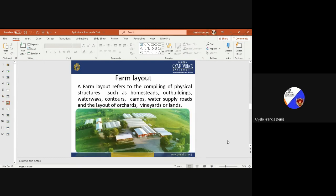Next comes the farm layout. A farm layout refers to the compiling of physical structures such as homesteads, outbuildings, waterways, contours, camps, water supply, roads, and layout of orchards, vineyards, or plantations. Whenever we are at the planning stage, we go for site selection considering several parameters, then we go for farm layout. Once the site is selected, within that farm layout we draw on the map what all facilities and constructions have to be done within the farm area. We also allocate the land — the residential building will be here, cattle shed here, goat unit here, water pond or fish pond here.